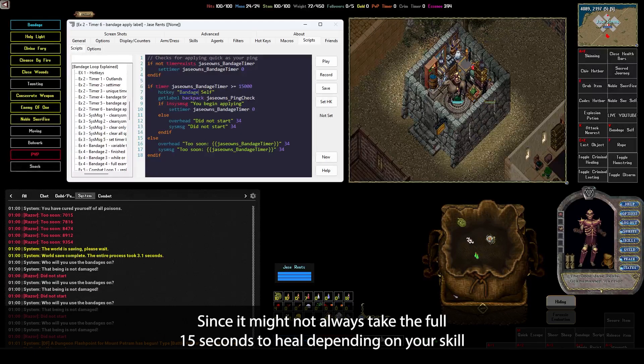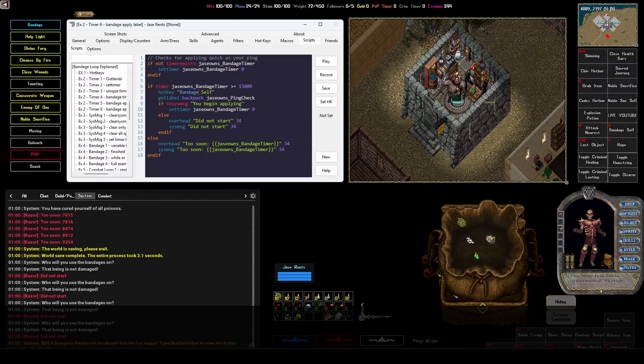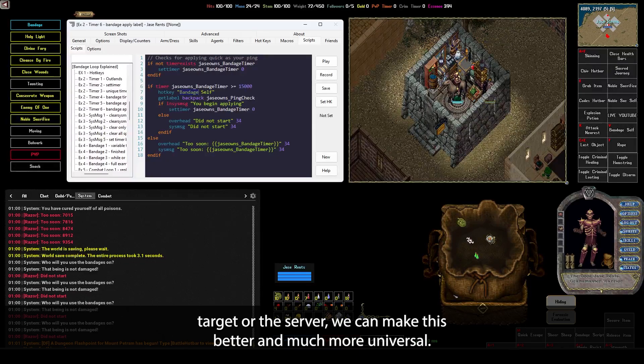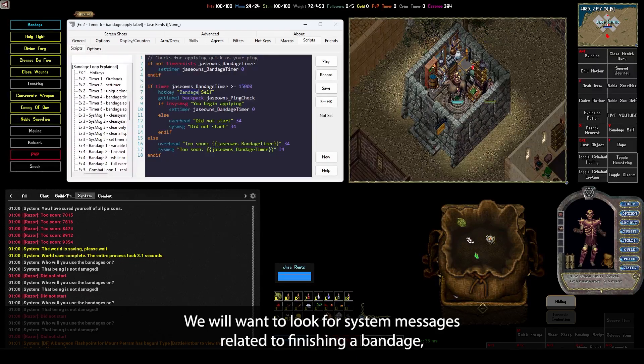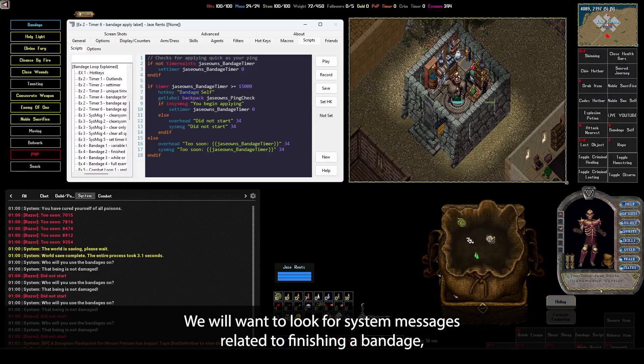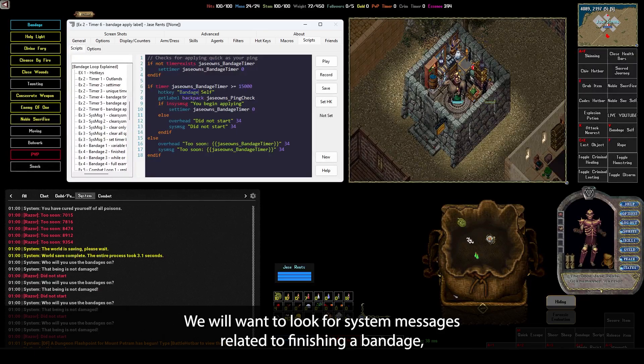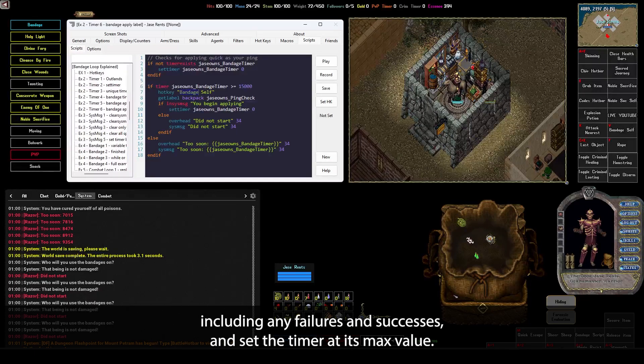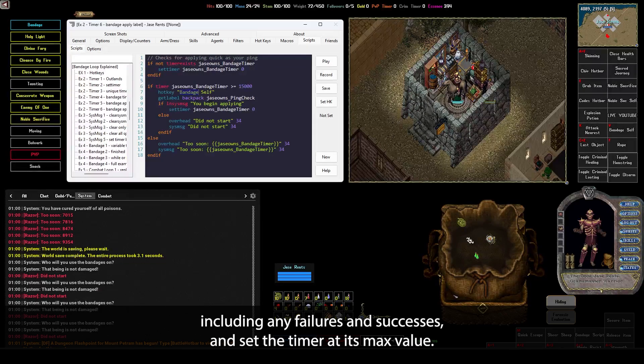Since it might not always take the full 15 seconds to heal, depending on your skill, dex, target, or the server, we can make this better and much more universal. We will want to look for system messages related to finishing a bandage, including any failures and successes, and set the timer at its max value. In most of my scripts, I would use clearSysMessage to make sure we clear out any messages and then do our action and look for the one that we want.